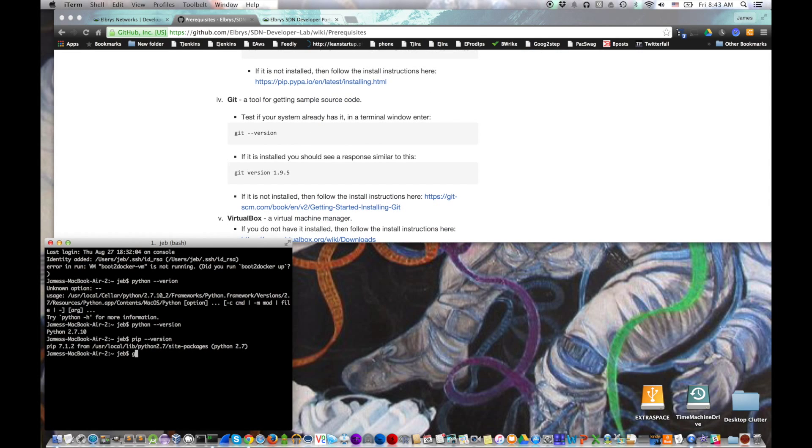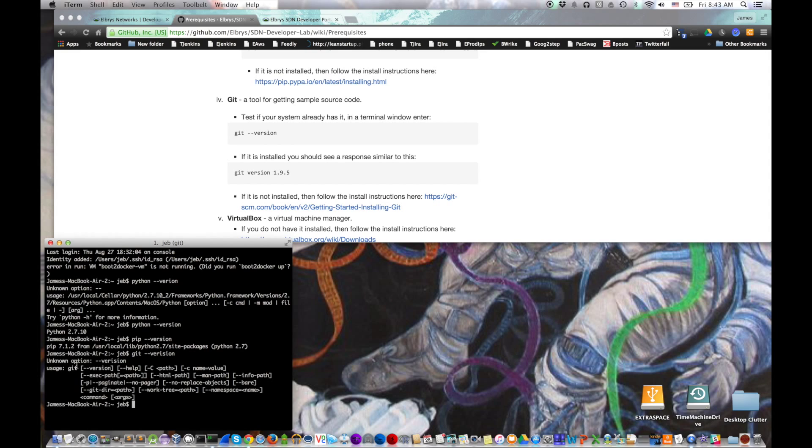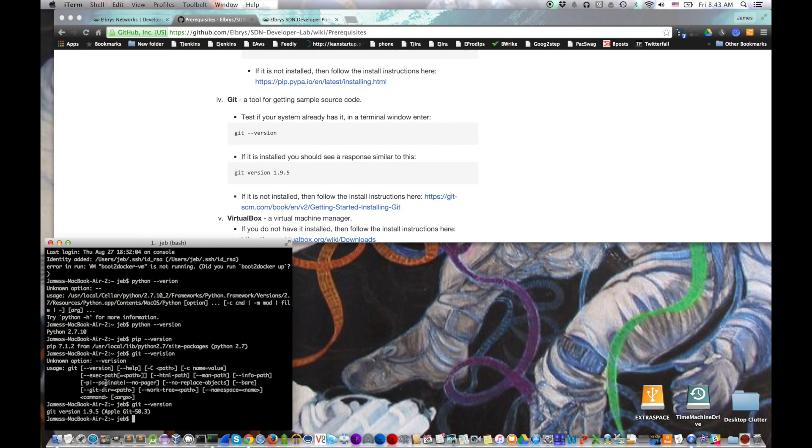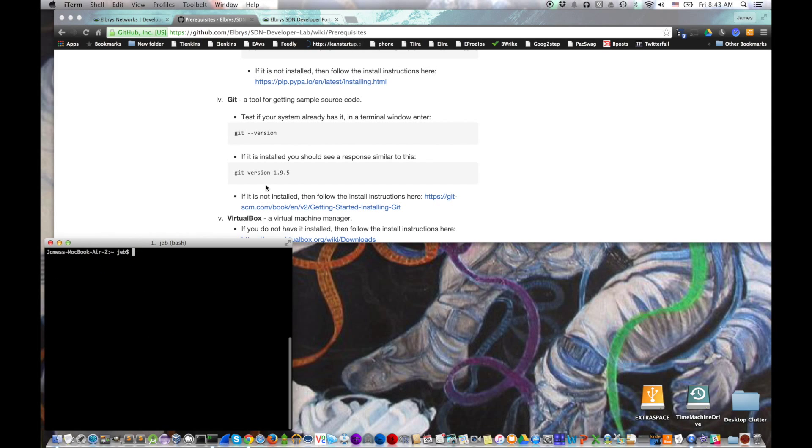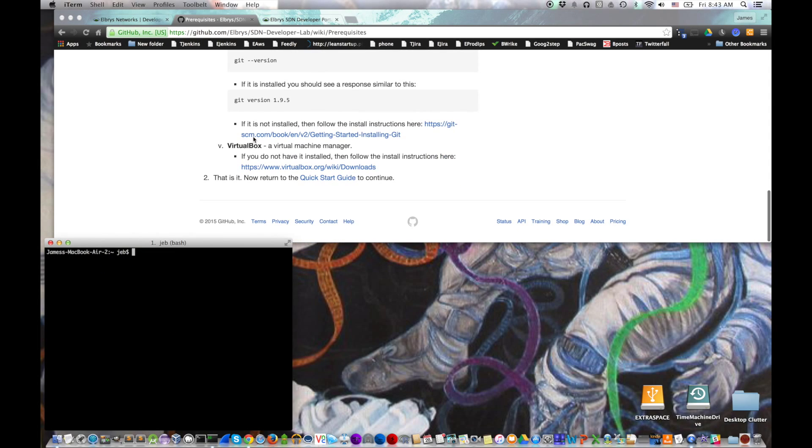Next is to check git, which is git minus minus version. Oops, I typo'd it. Let's try that again. But clearly it is there because it gave us an error about not knowing what minus minus version is. Last is checking that we have VirtualBox installed. So our computer meets the prerequisites.